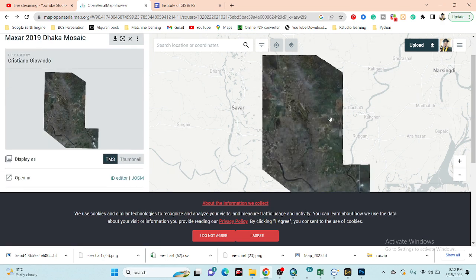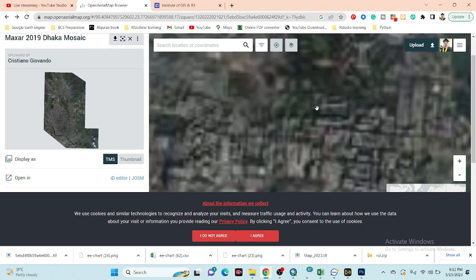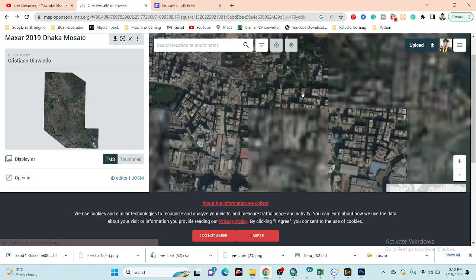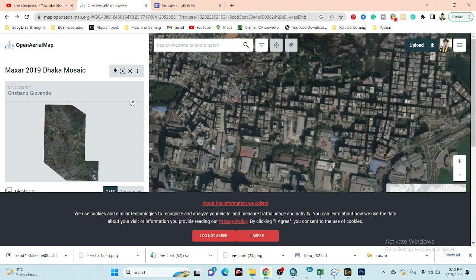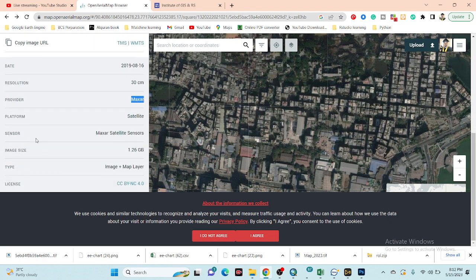The image is loaded in the map and you can see it is a very high resolution satellite image. You can easily access all the details — the resolution is 30 centimeters. You can also get the image acquisition time period, and the provider is Maxar. The platform is the Maxar satellite sensor and the image size is 1.26 gigabytes.